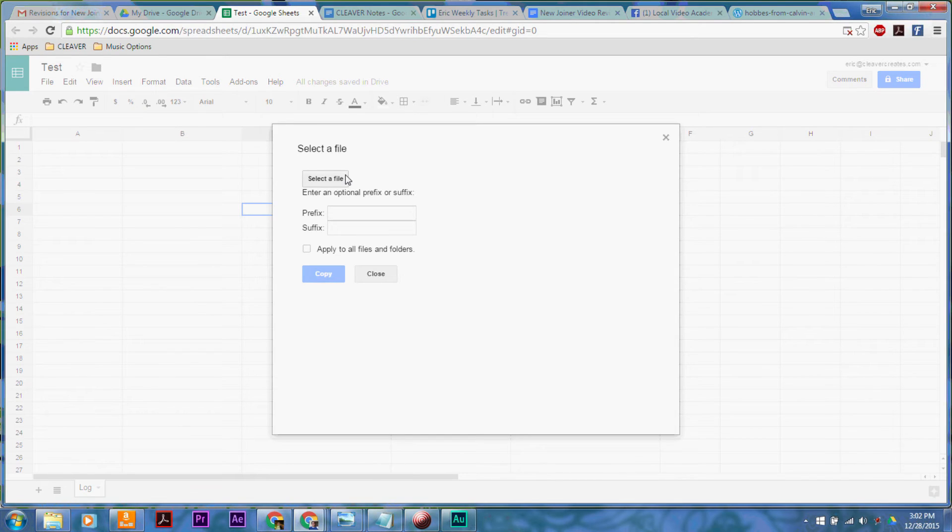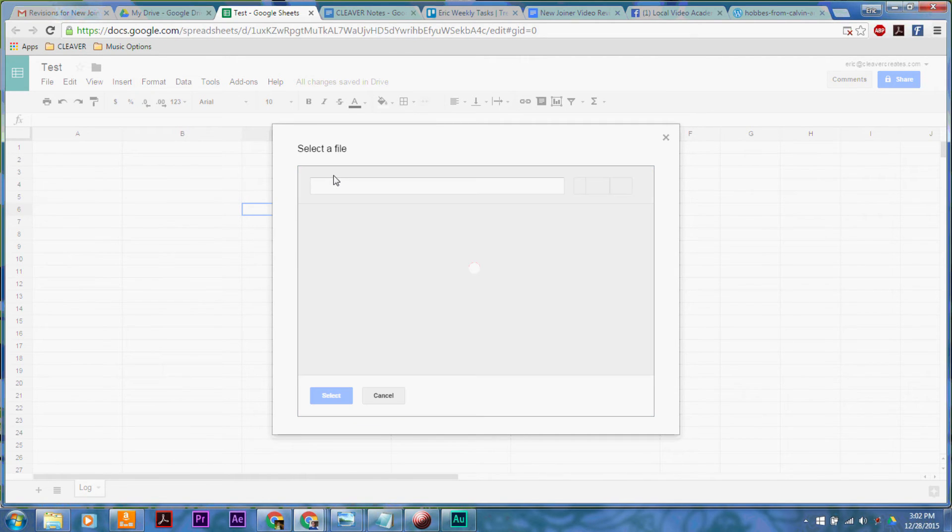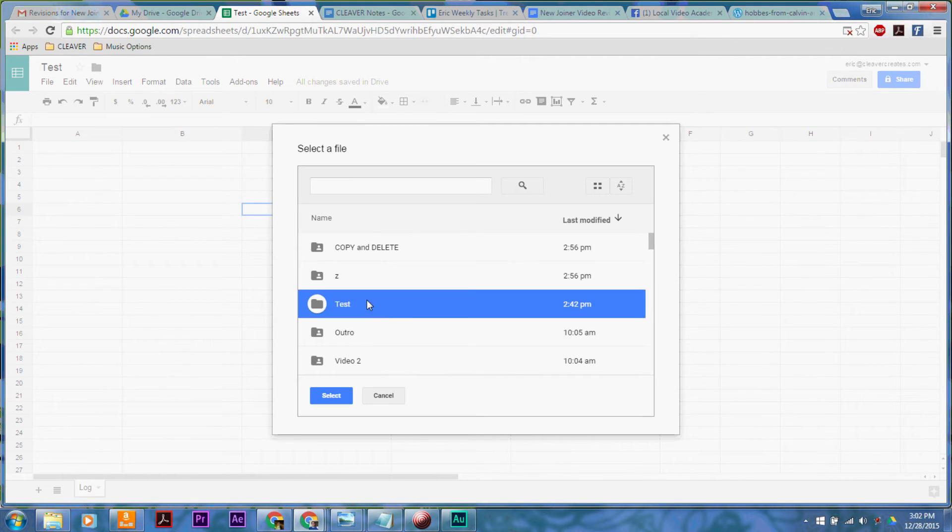It's going to say select a file, but really you want to select a folder. So I'm going to select test, which is the one that I want to copy.